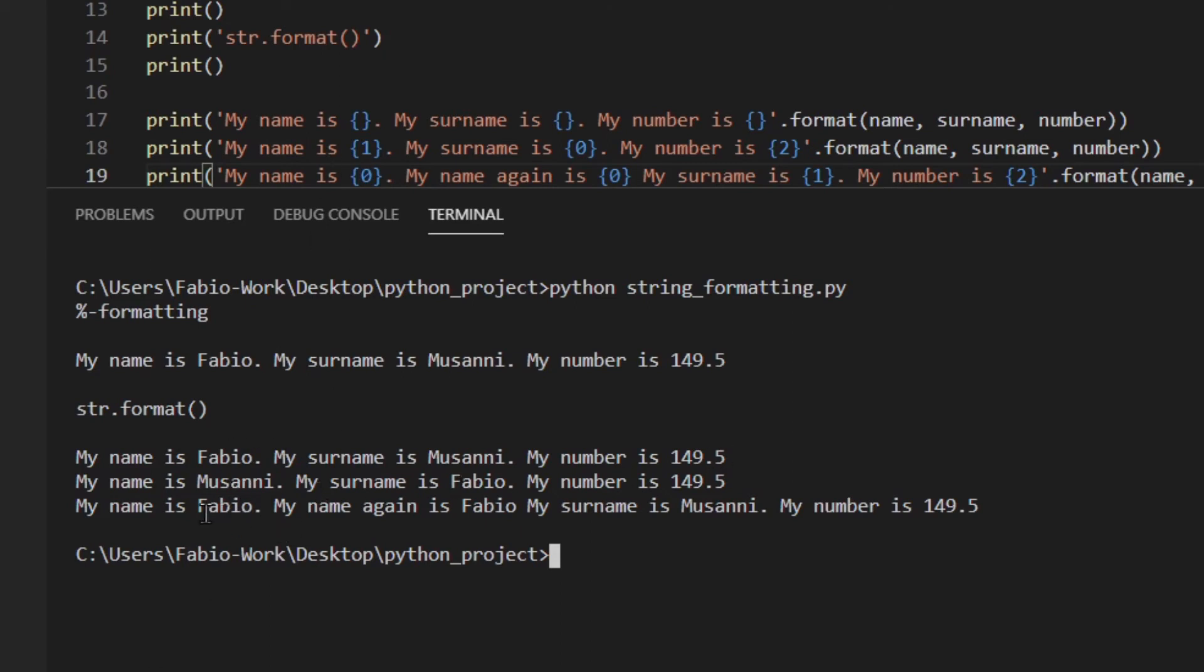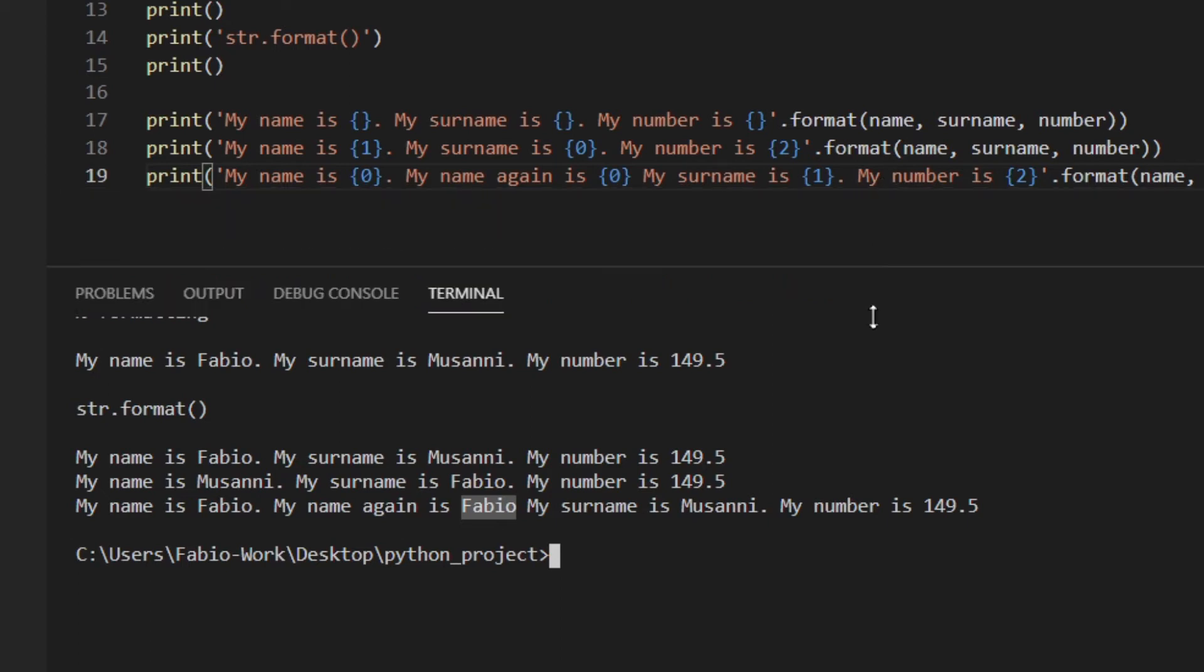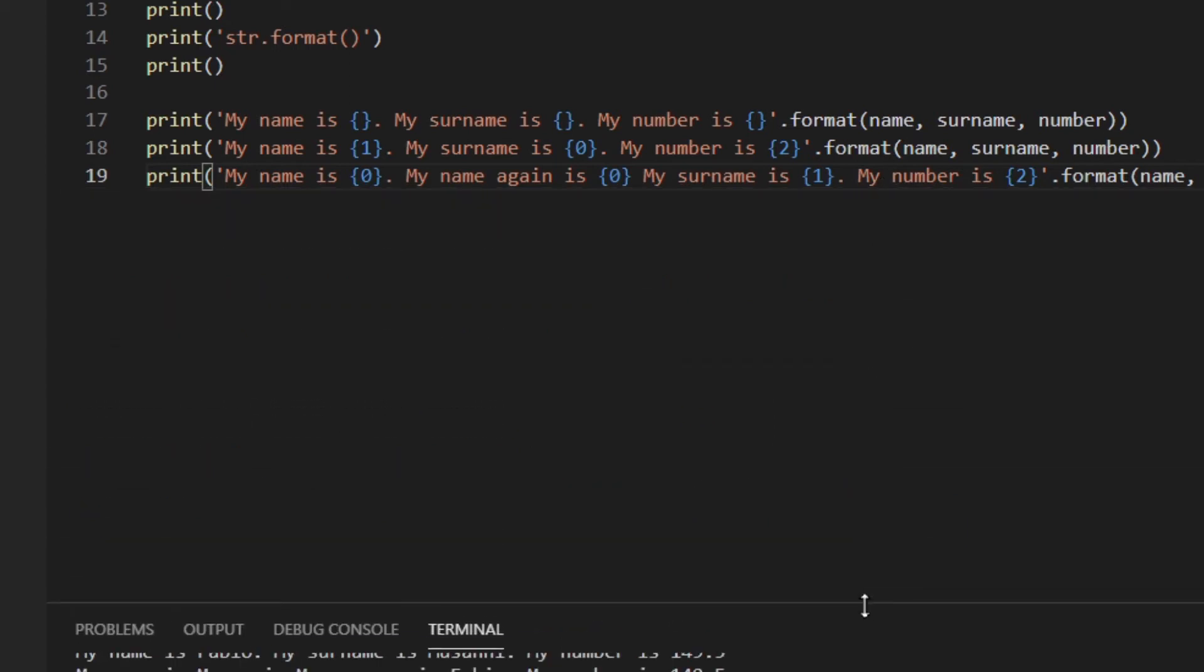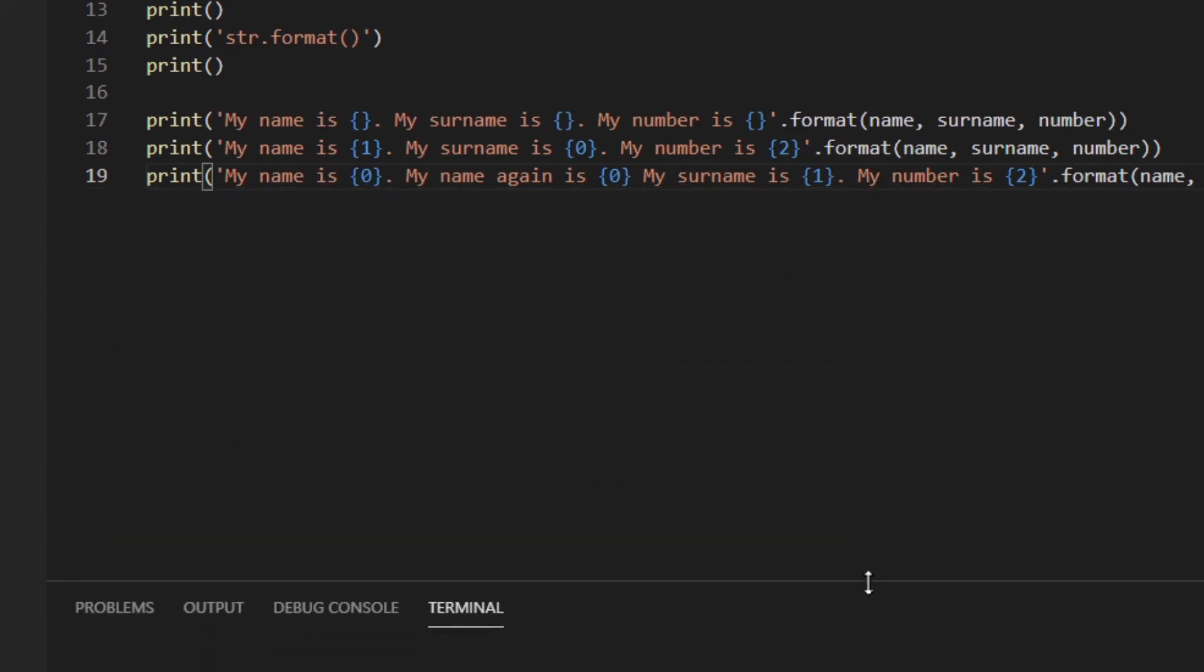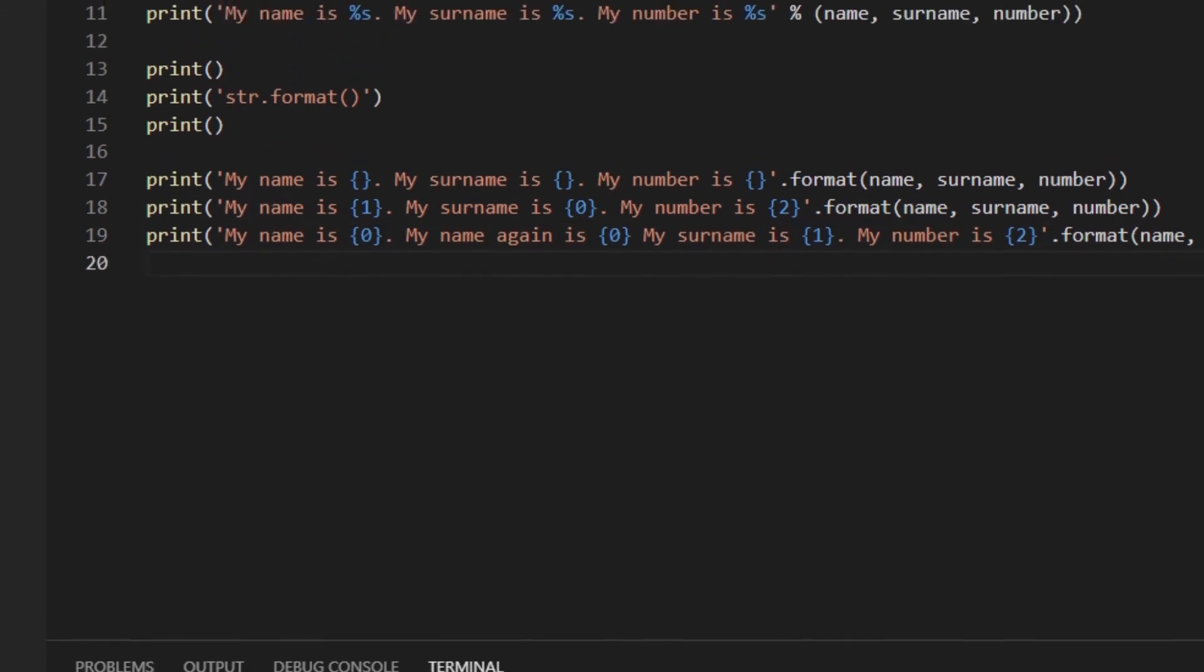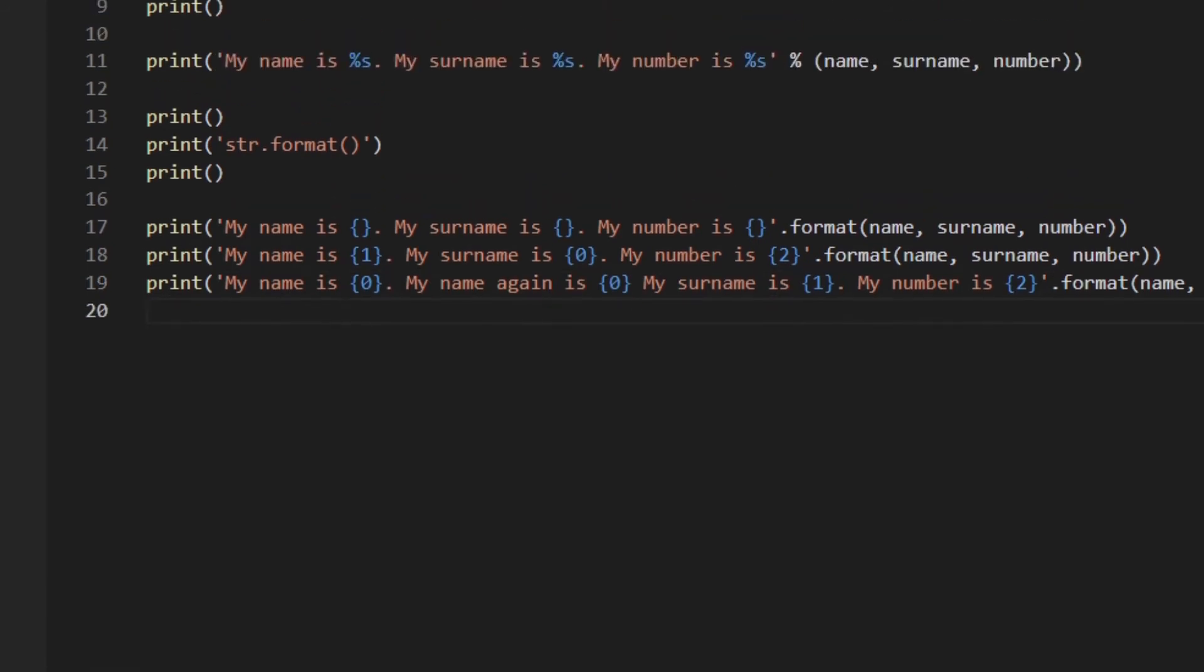My name is Fabio. My surname is Masoni. Then my name is Marani because we actually here we changed the order. And here we repeated the same, right? Fabio, my name again is Fabio. So this is actually working. Another thing you can do is actually, you can use keyword arguments, and then you can reference them by name.